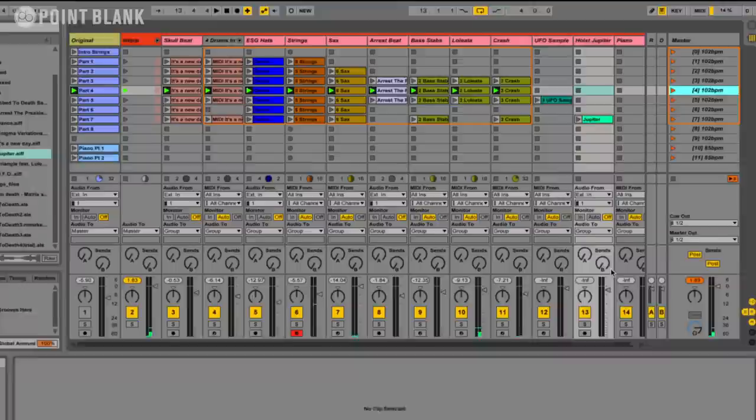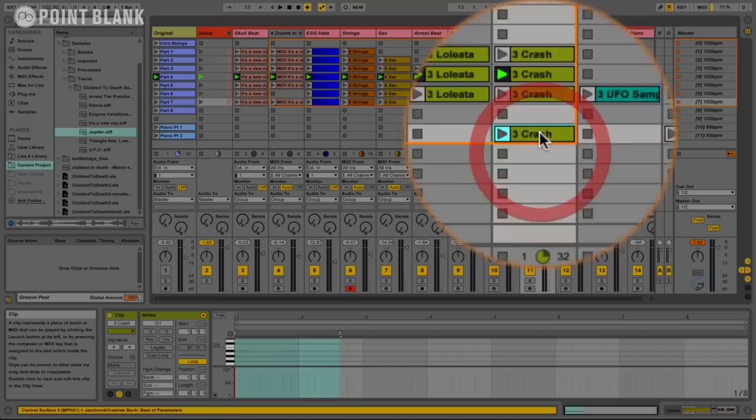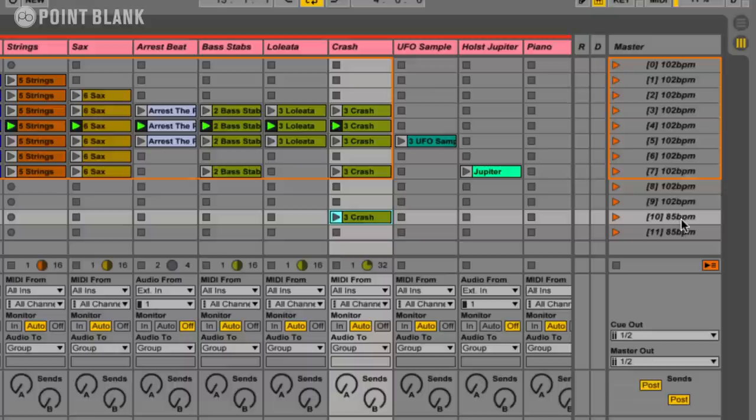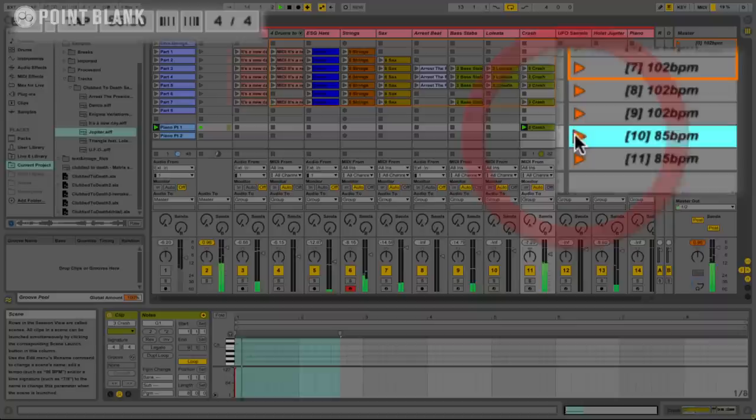Now there's one more section which is the breakdown section. And this is where the tempo slows. It goes down to 85 BPM. We're at 102 at the moment. And there's a piano part. So I'm going to play that in. I'm just going to put a crash on there. And you can see if you actually name the scene with the tempo and this master track. When you actually launch that scene it will change the tempo. So at the moment we're at 102. If we go to there. You can see it's going right down to 85. Which is what we want it to be.